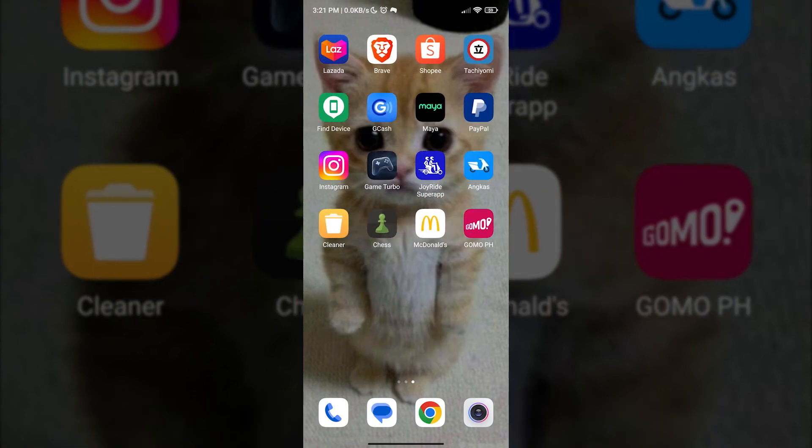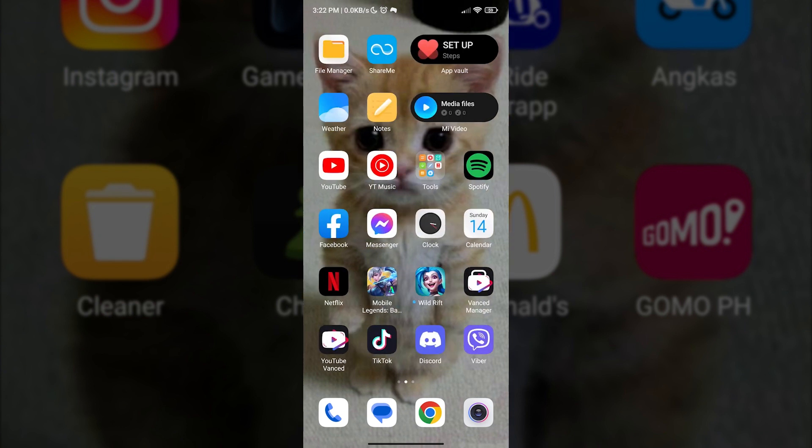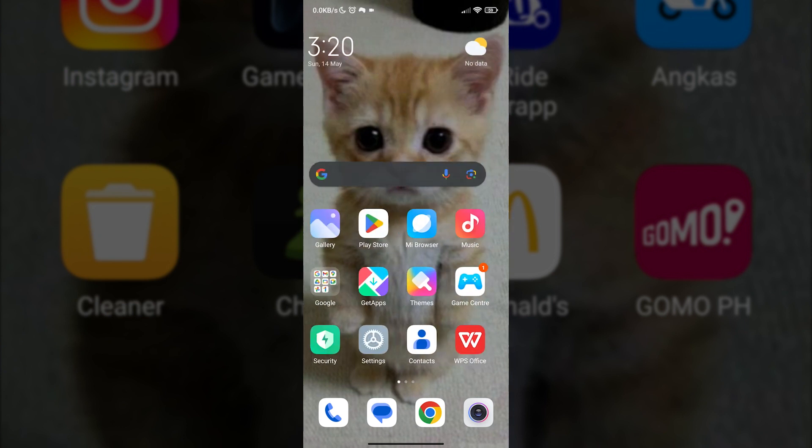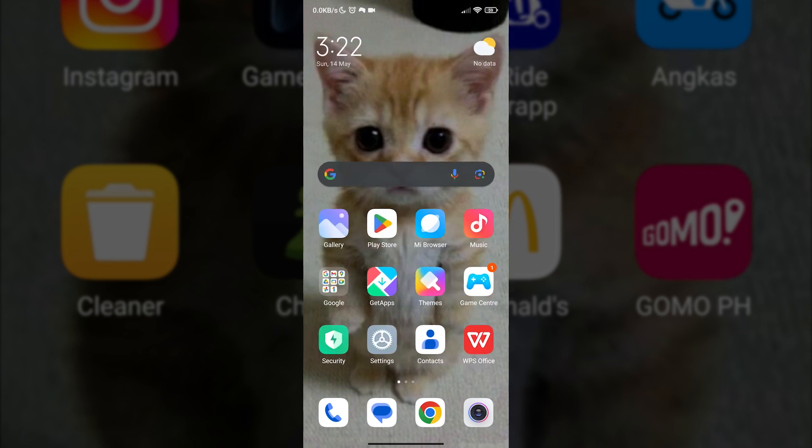Before we start, let us look at my home screen. As we can see, there are plenty of widgets and applications.